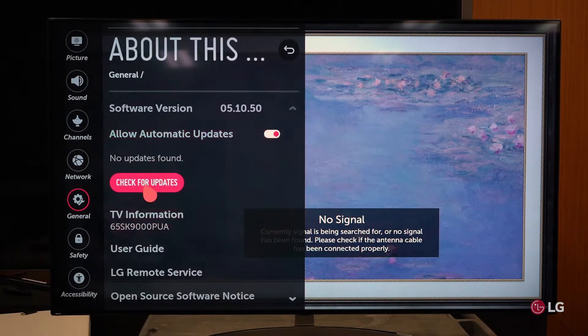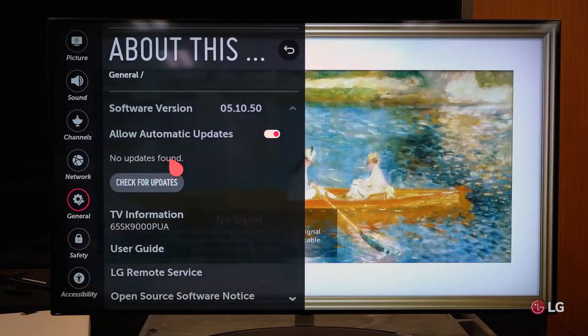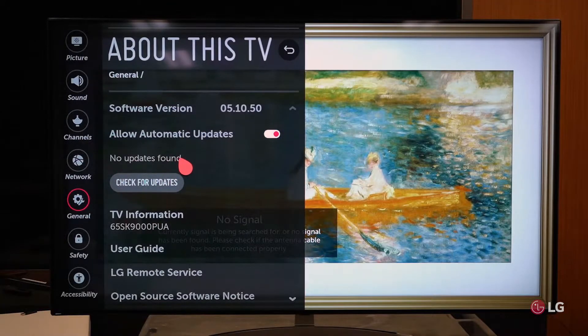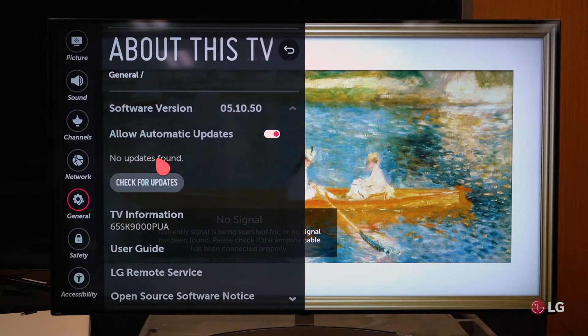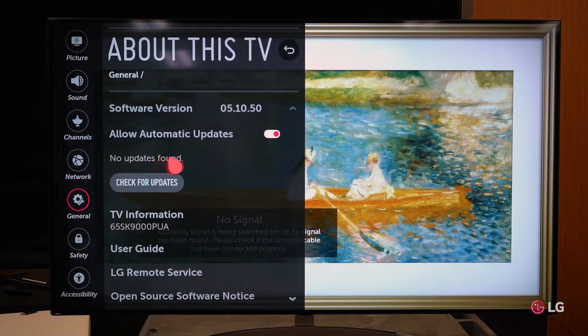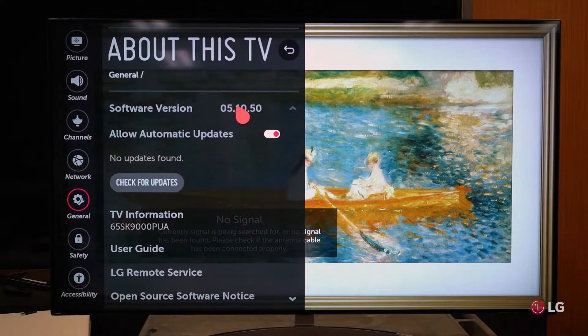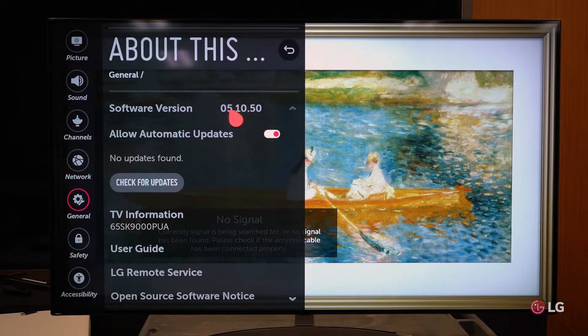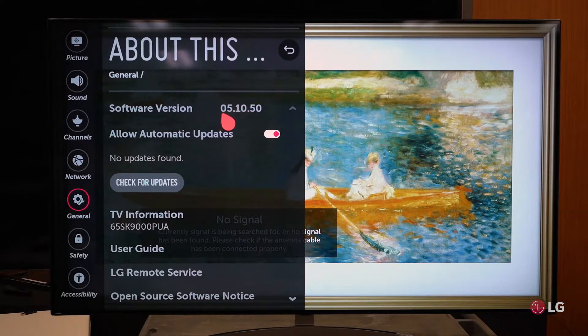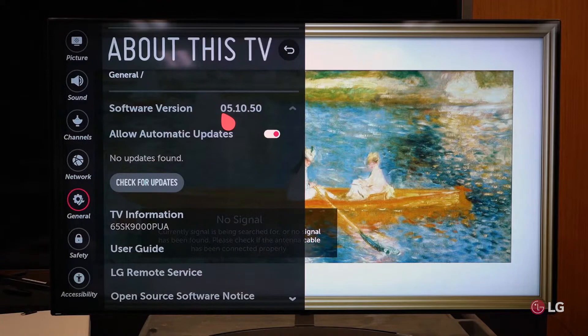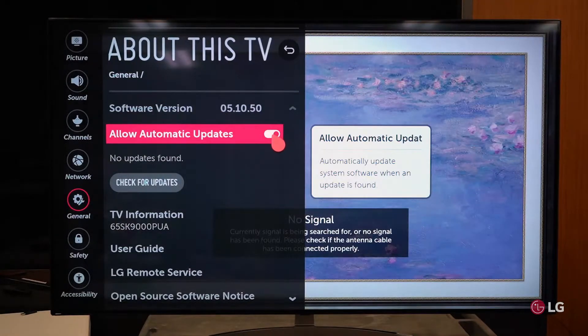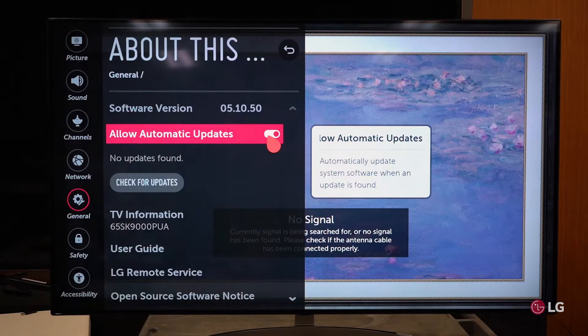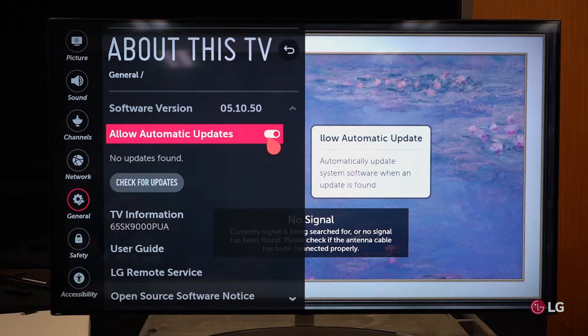If there are updates, then it will tell you that there's new software and it starts to download automatically. There may be several steps that they have to go through, several updates that they have to go to to get this updated if it's been in the off position and they've selected no on a regular basis.